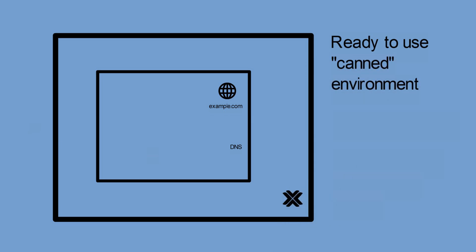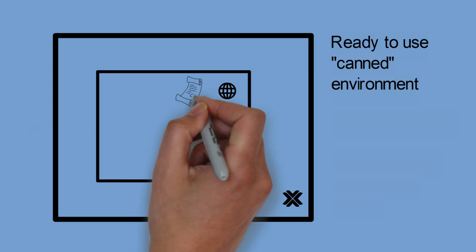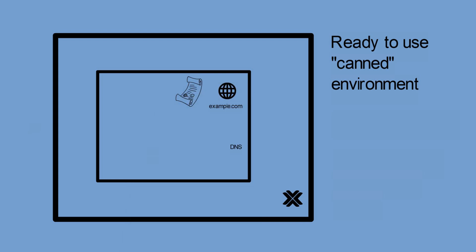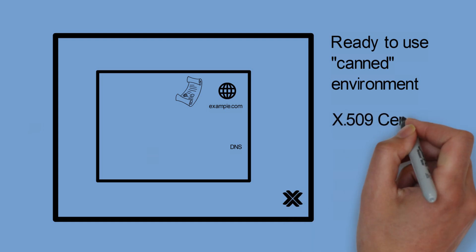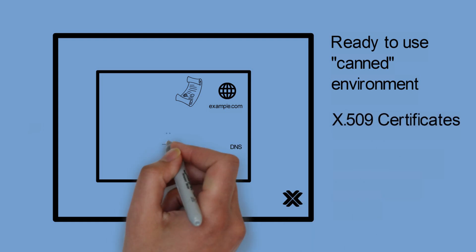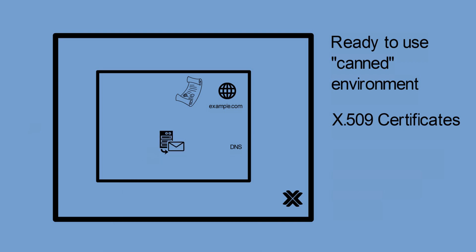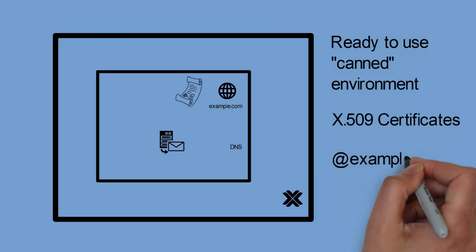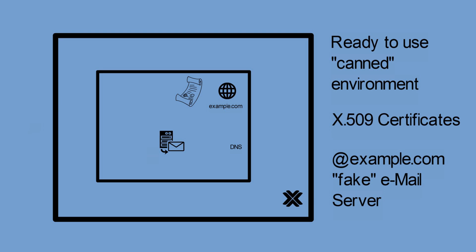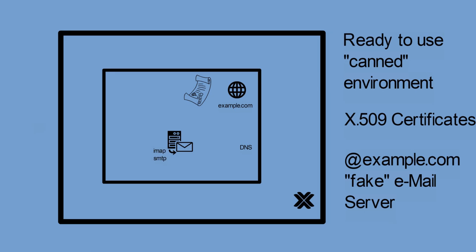But there are three things that would be real game changers. First, have the whole setup in a ready to use, repeatable or canned environment. Click and go. Second, readily deployed certificates. And last but not least, a fake email server intercepting any mail and delivering it to a mailbox that can be used with your favorite email client.